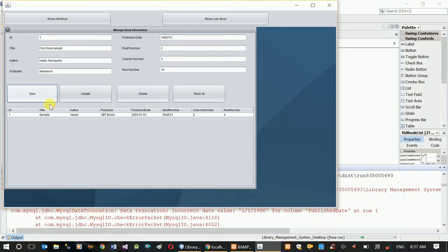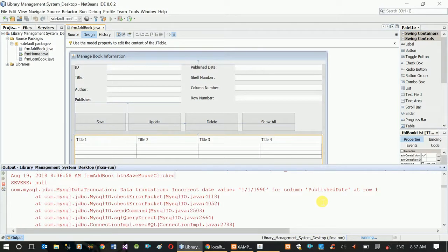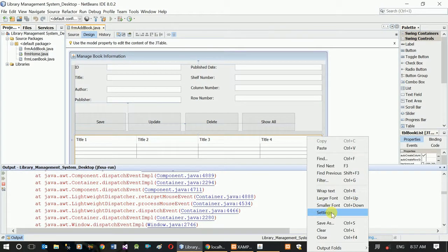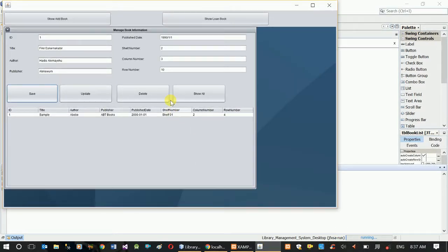I'm going to show you how to publish the date.